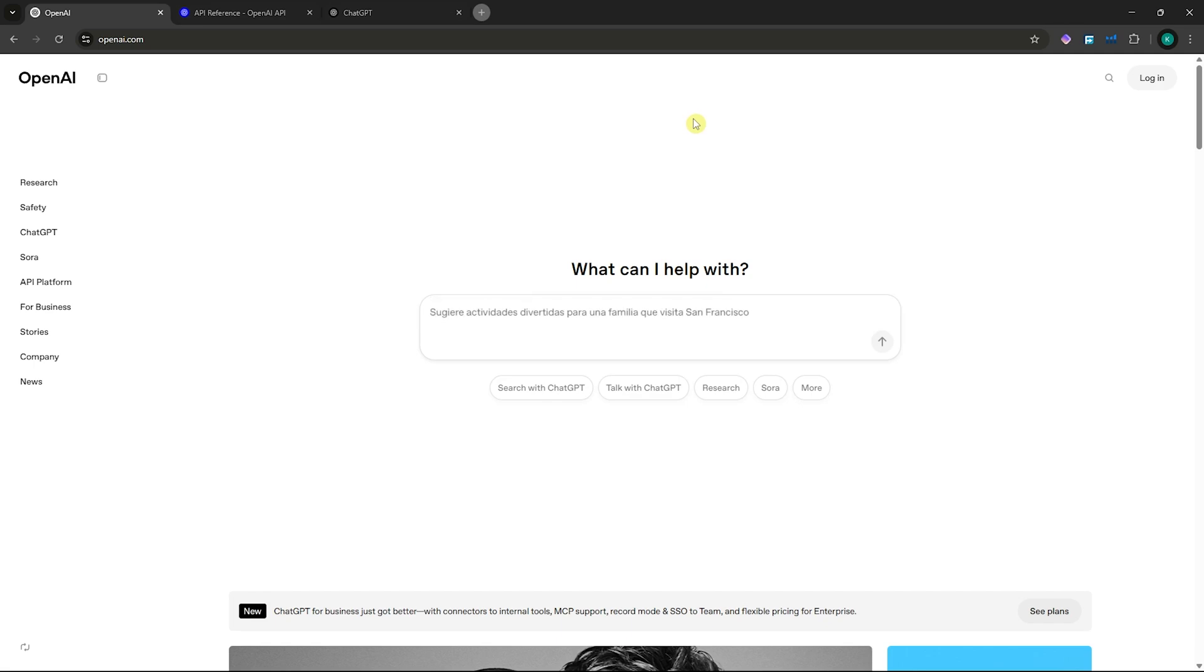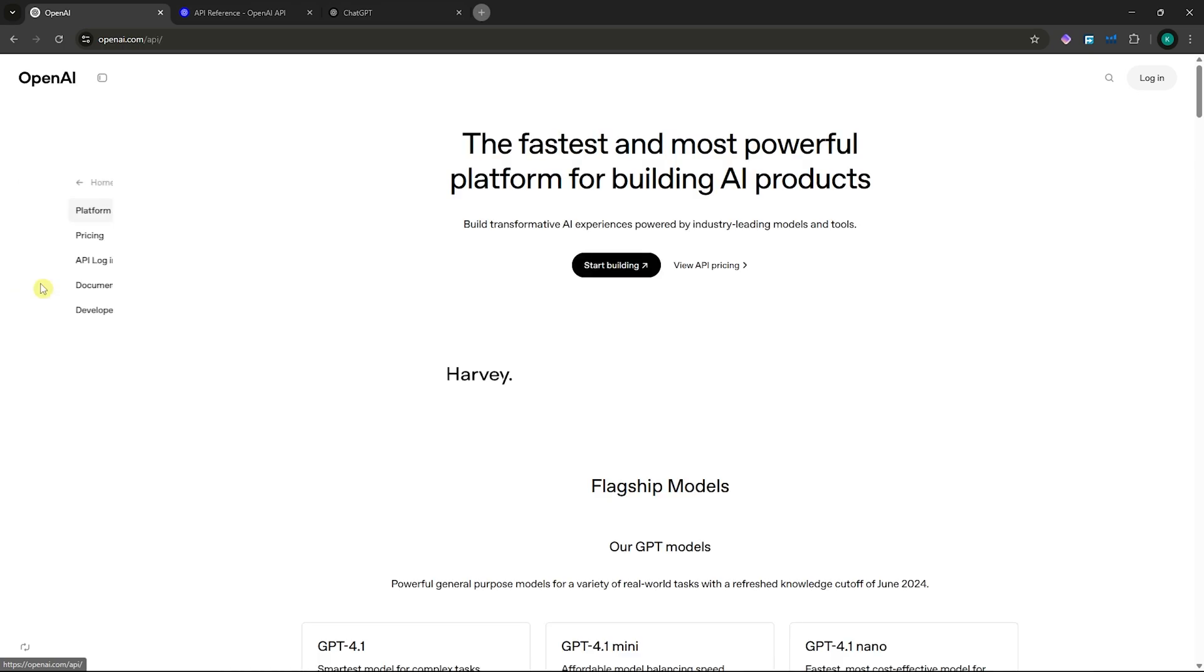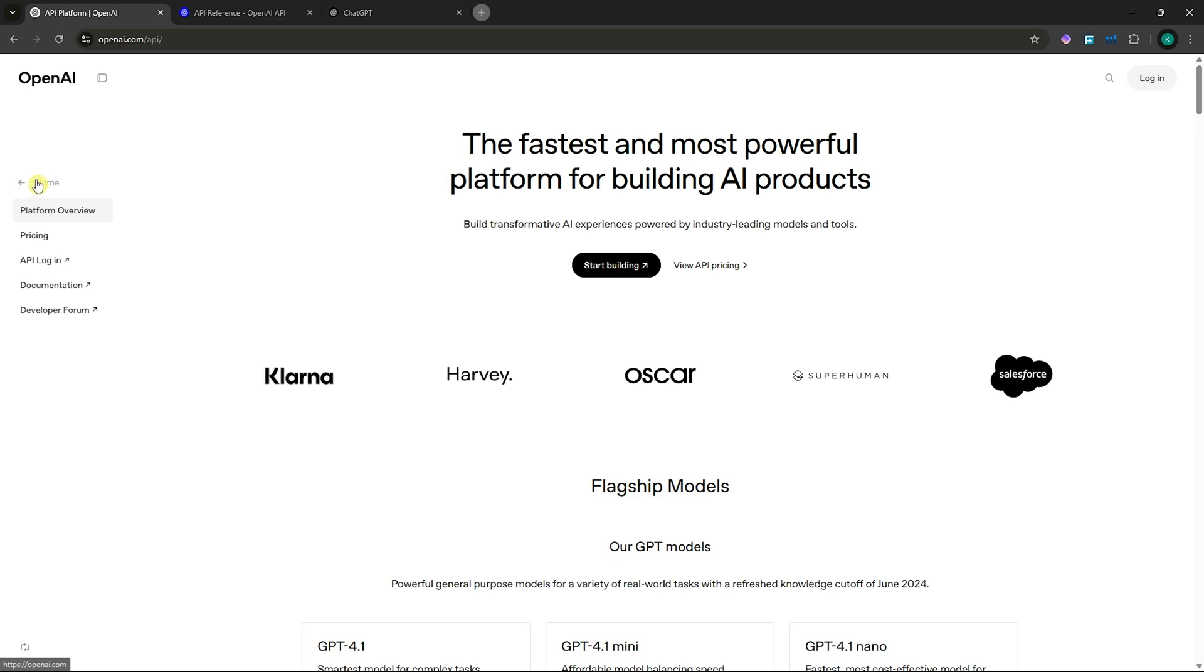First of all, you want to go to openai.com and log in to your OpenAI or ChatGPT account. Once you're signed in, click on API platform. You don't have to go into ChatGPT itself.